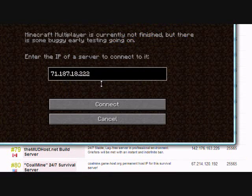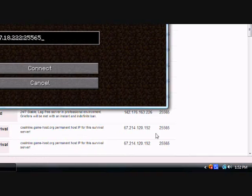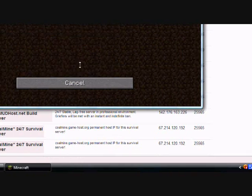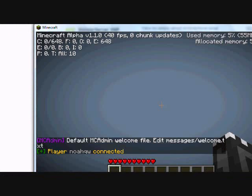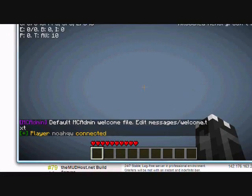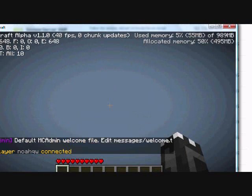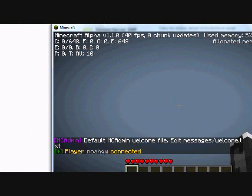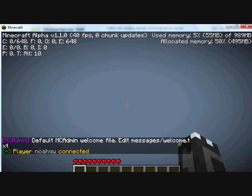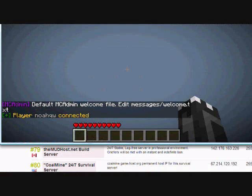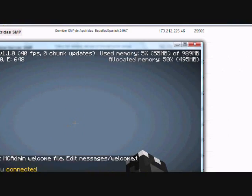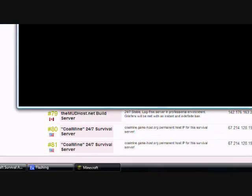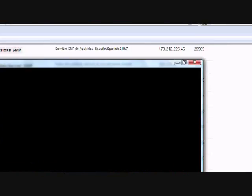So just join it. 25565 is the port number. Alright, so it's logging in. And as always, it crashes the first time. See? Like this. Yeah, see? It crashed.